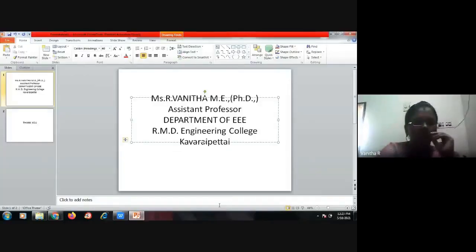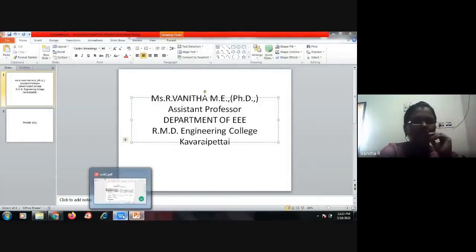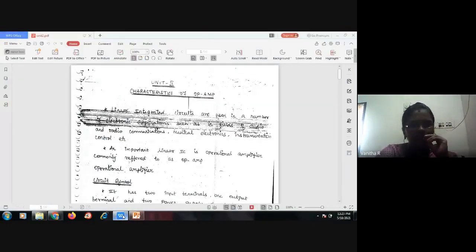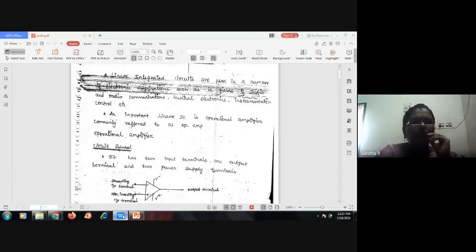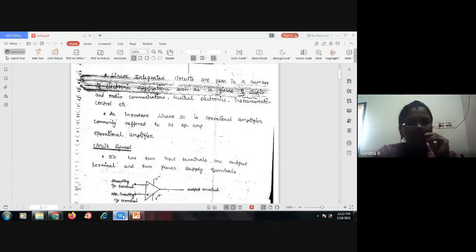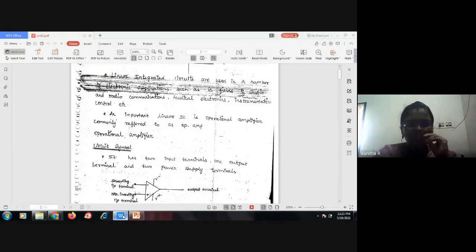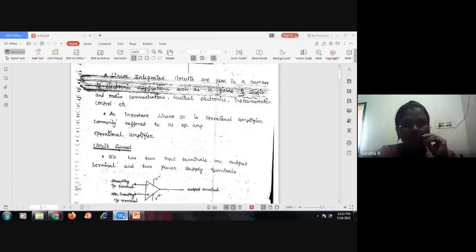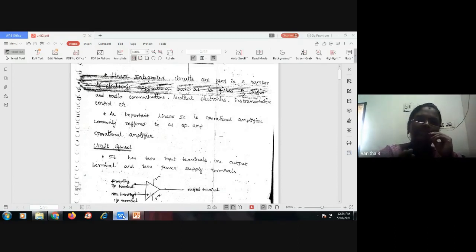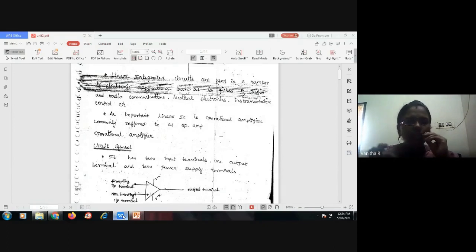In today's session we are going to study about some of the basics of operational amplifiers. Before getting into the op-amp symbol, you must know that whenever we are considering linear integrated circuits, they are used in a number of electronic applications such as audio and radio communications, medical electronics, instrumentation, control, and so on.